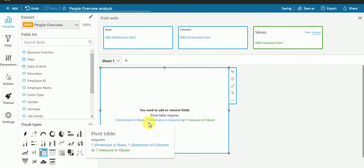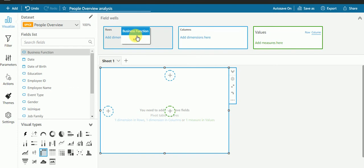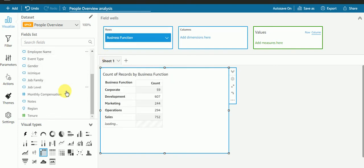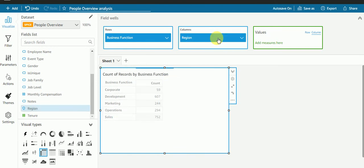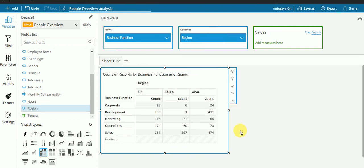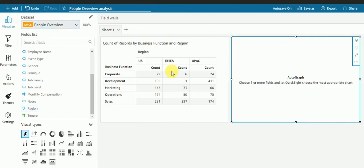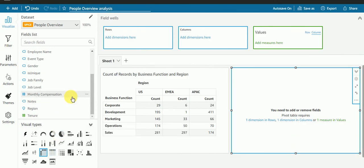I'll take this pivot table with business function and I'll check the count as per region. I have this visual with me and I'll create one more visual. This time I'll take job level and region, same region.